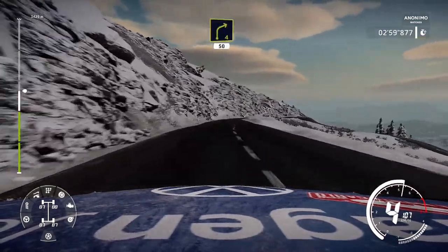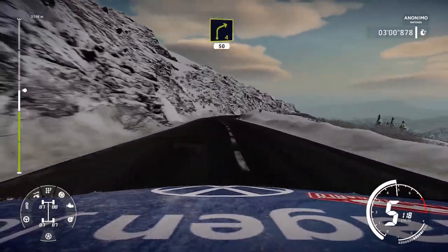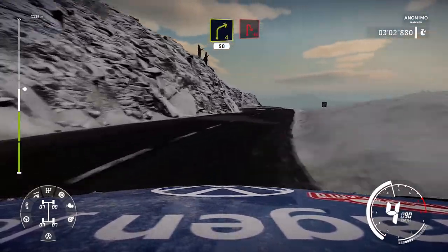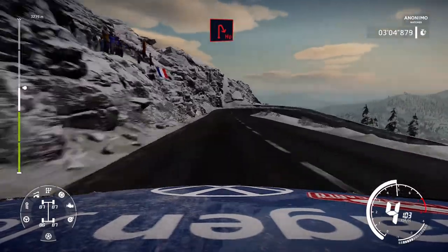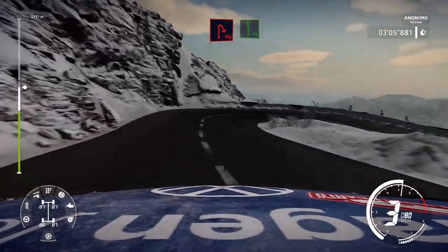Right 4, short, 50. Hairpin right. Into flat left.